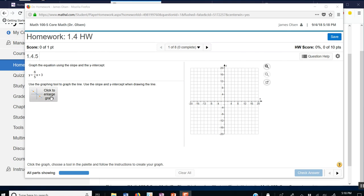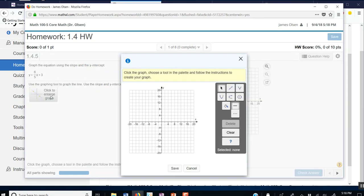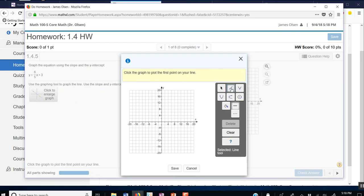And I can click to enlarge the graph. I think I'll go ahead and try to do this quickly here. You first of all have to pick the tool that you want. I want a line in this case because it's a linear equation. My y-intercept here is 0,3.